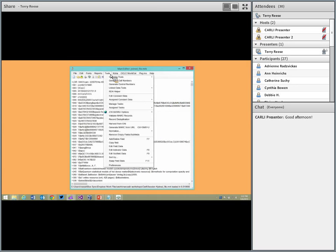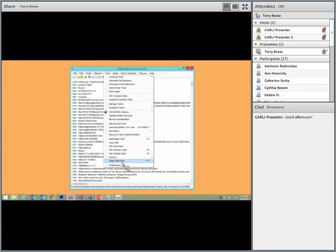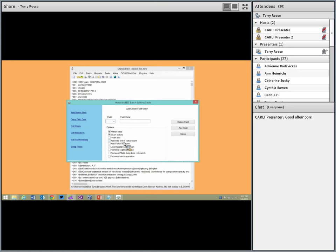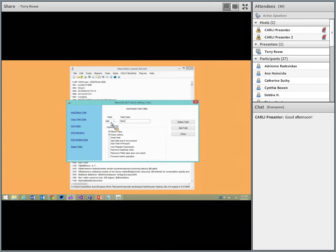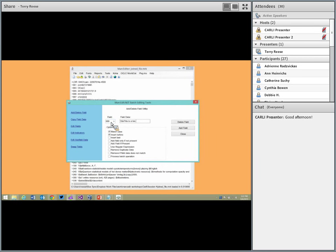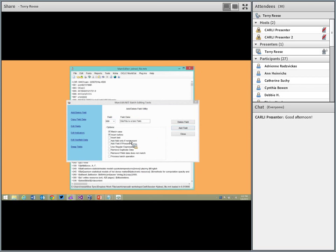The global editing functions live in the Tools area, specifically at the bottom: add, copy, edit, indicators, subfields, swapping, and the swap field function. For the add and delete function, you can globally add a field — for example, add a 999 field. This allows me to globally add that field to all records in just a few clicks.